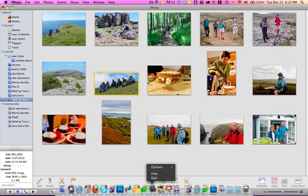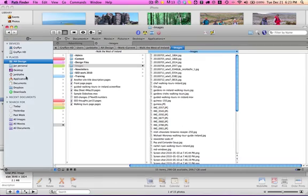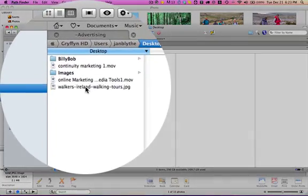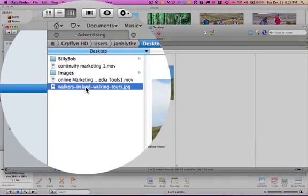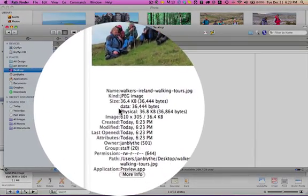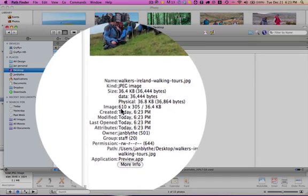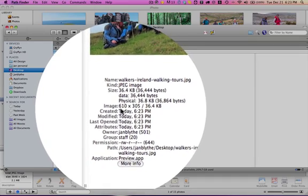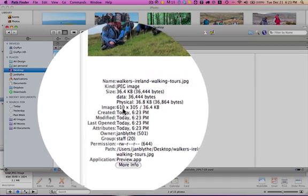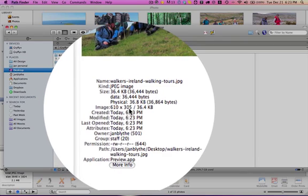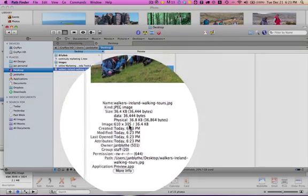Now I'm just going to go to my desktop and find that, and here's the image. If I click on it, you'll notice that in the image information, you've got the image is 610 pixels wide by 305 deep. And that's pretty much perfect for that banner size.